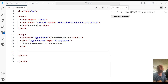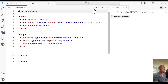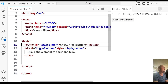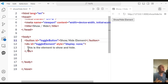In this short video, I'm going to show you how to show and hide an element with JavaScript. So you see on this page, I have a button, and whenever I click on that button, I want to show a div element.